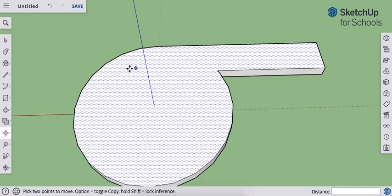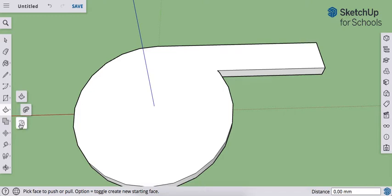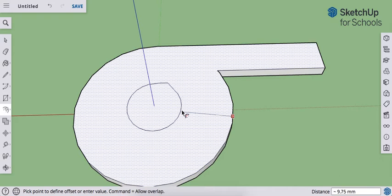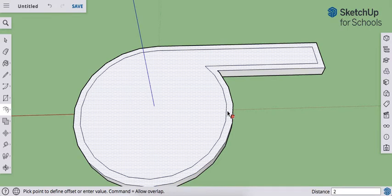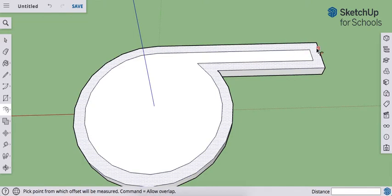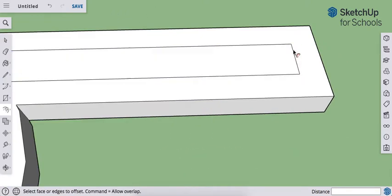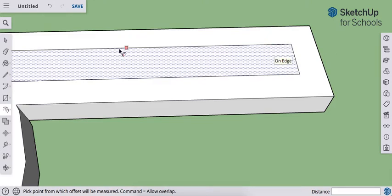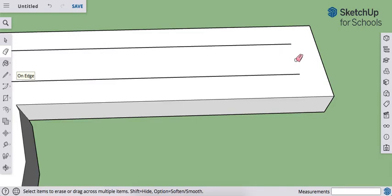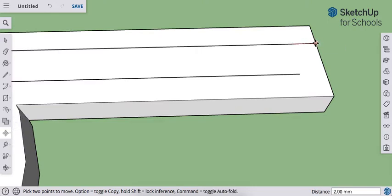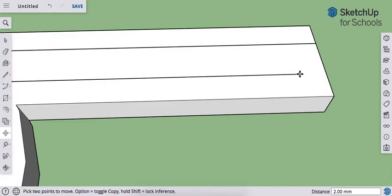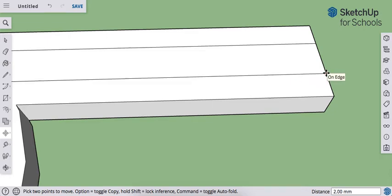We're going to make the walls for our whistle, so we want to offset by 2 millimeters. Grab your offset tool, click on the surface — hover closer to the edge to see the offset appear. Type in 2 and enter. Now we want to get rid of this piece here so we can blow air into the whistle, so use your eraser tool to erase that. Then use your move tool to click on the ends of the lines and extend them to the edge. Click a second time — don't use the line tool, as that gives you two separate segments. You're simply extending this line with the move tool by clicking the end of the line and moving it right to the edge.